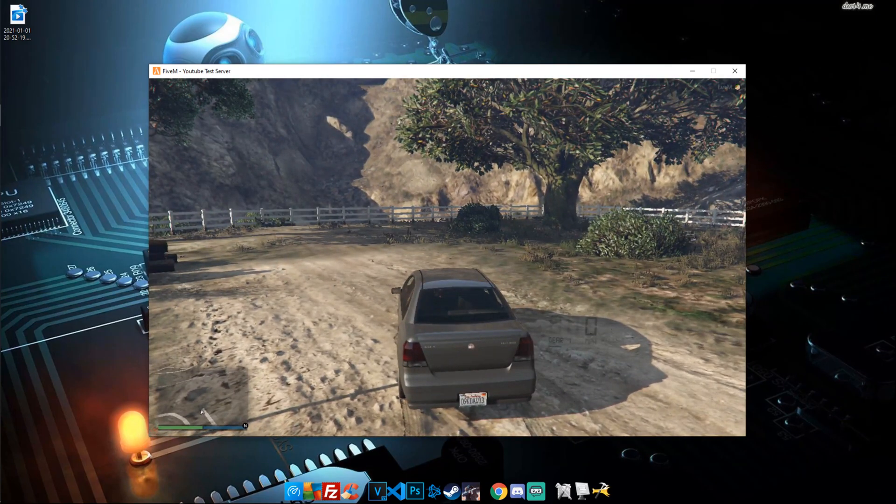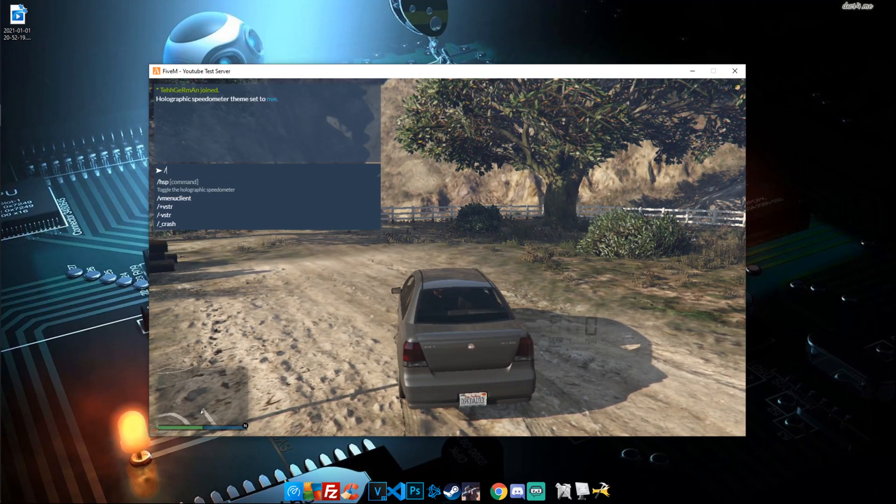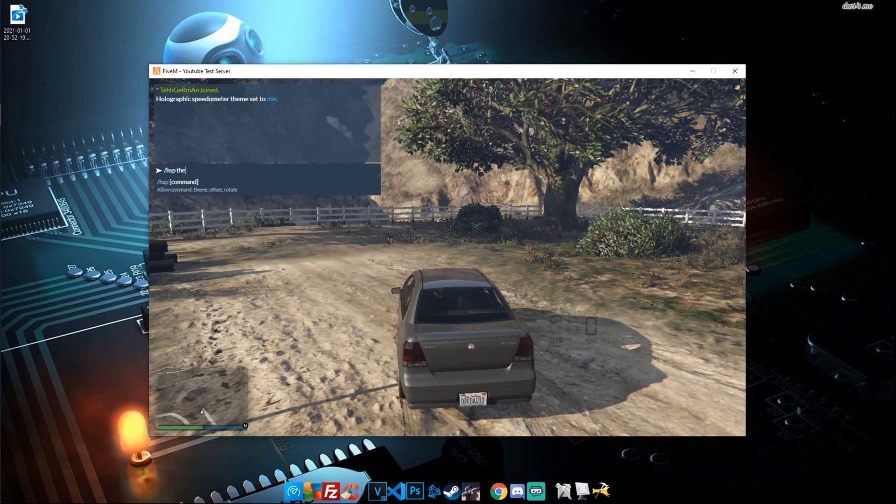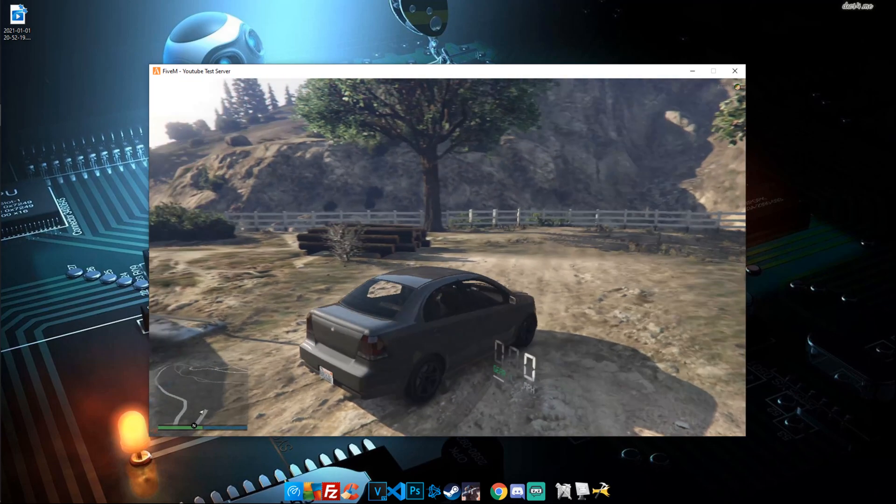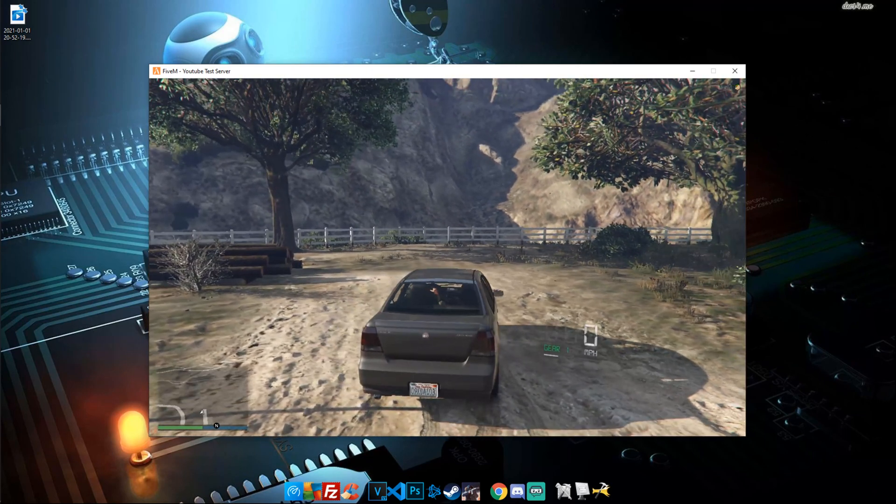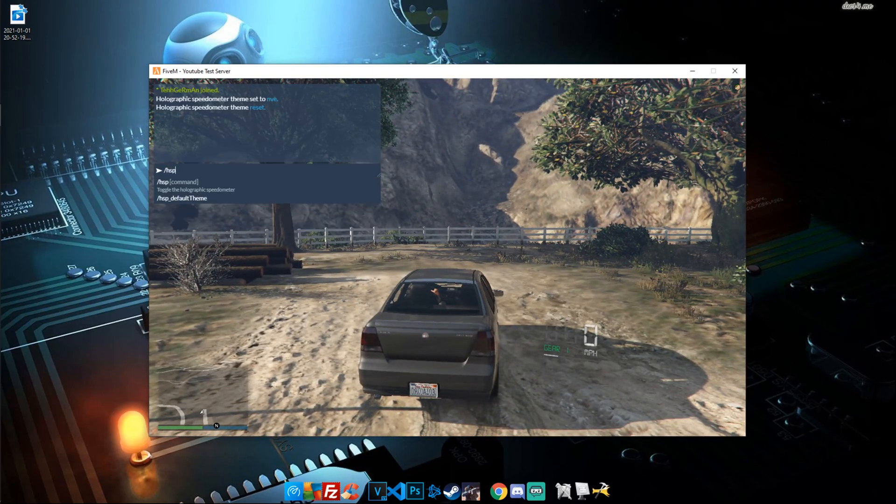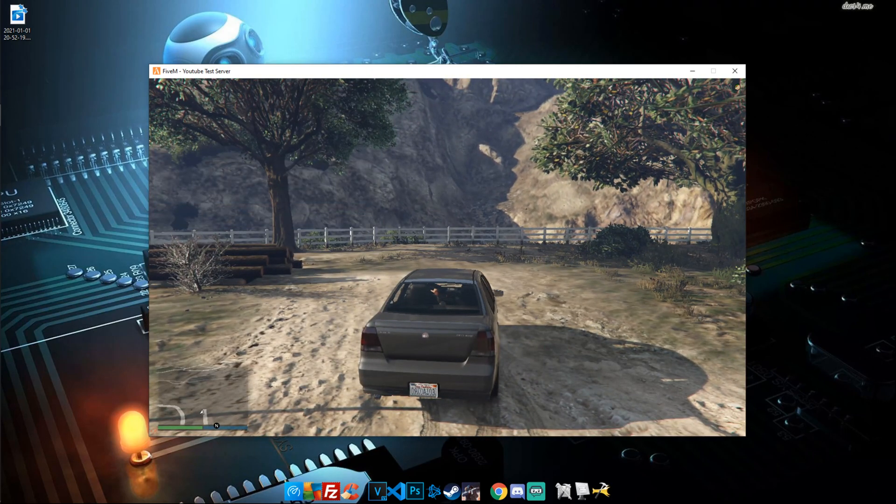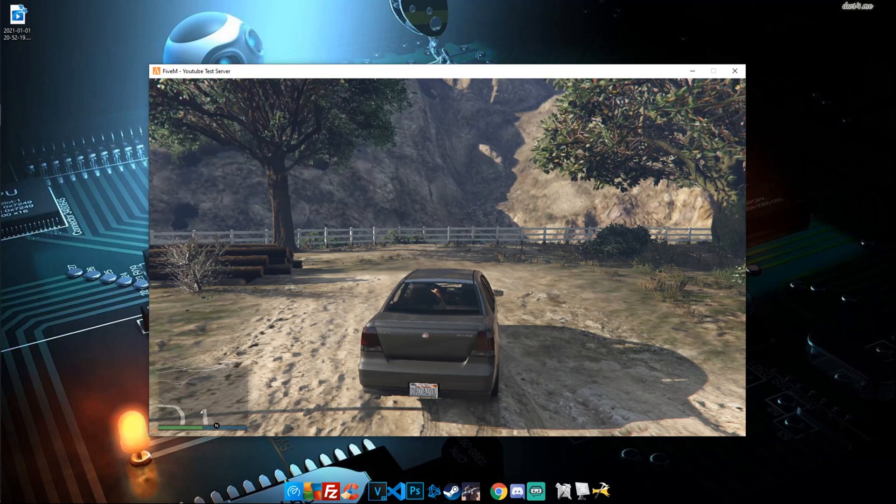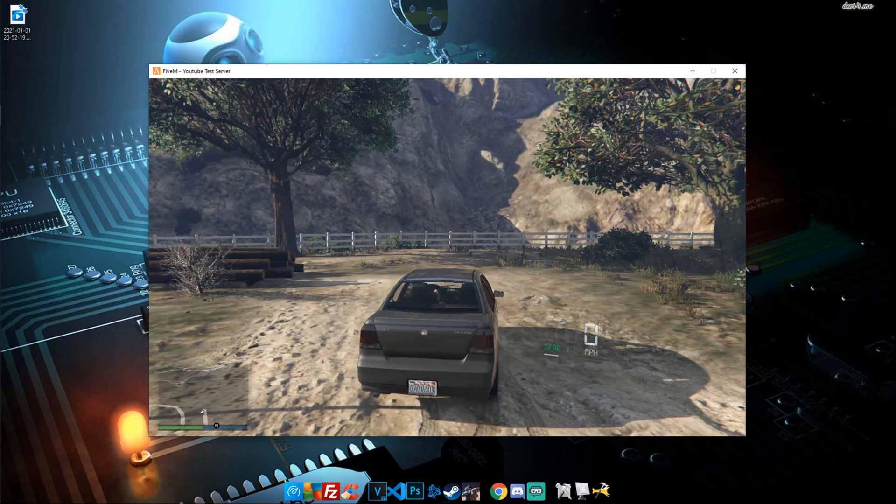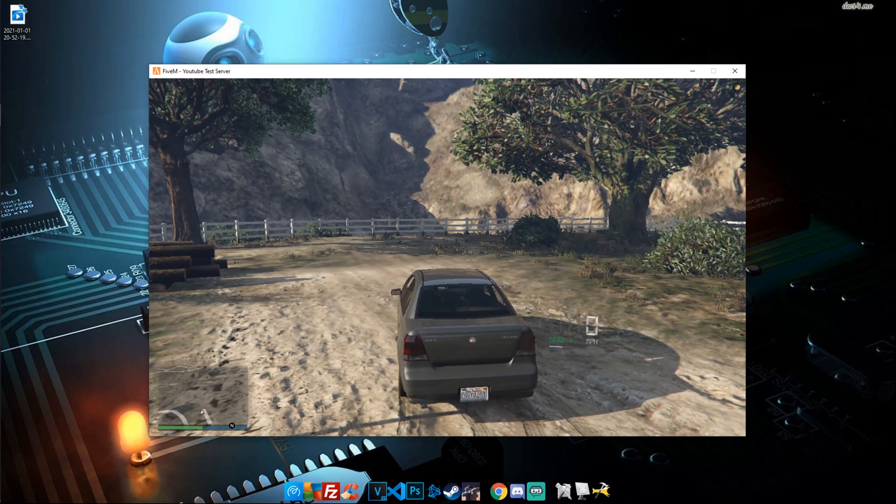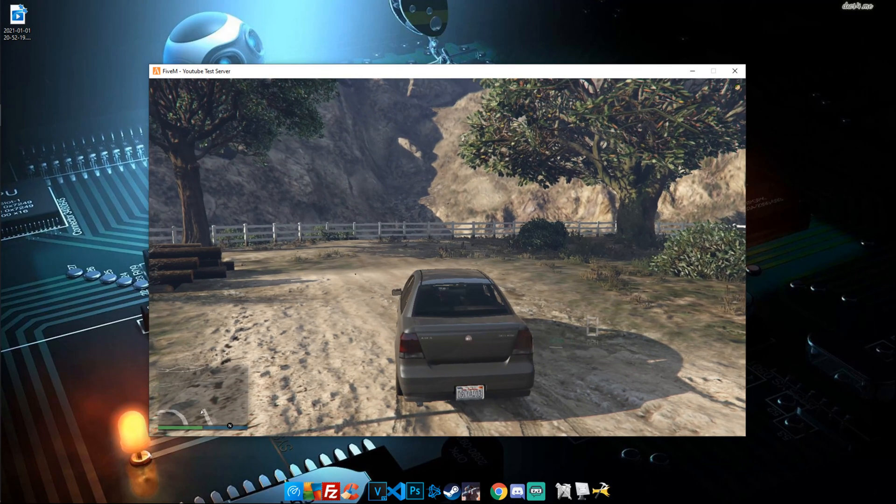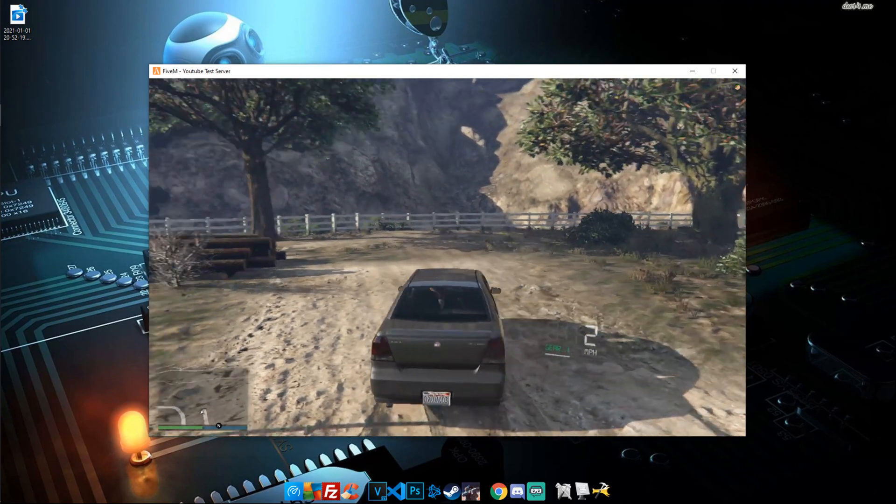If you don't have any issues, great. Go ahead, type HSP again, theme and type default. This brings it back to the default theme. The way you can toggle this on and off, you can type /HSP I believe, just like that. That toggles it on and off. You can also hit the hotkey, which is right above tab, next to the one on your keyboard. This also toggles it on and off.